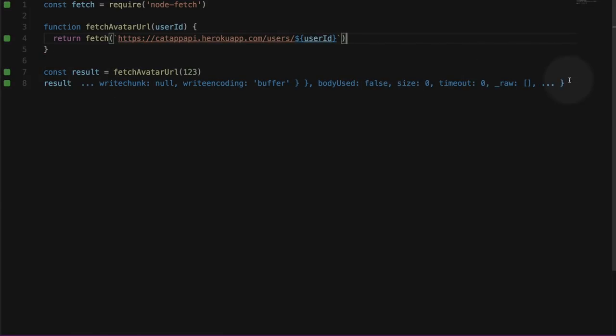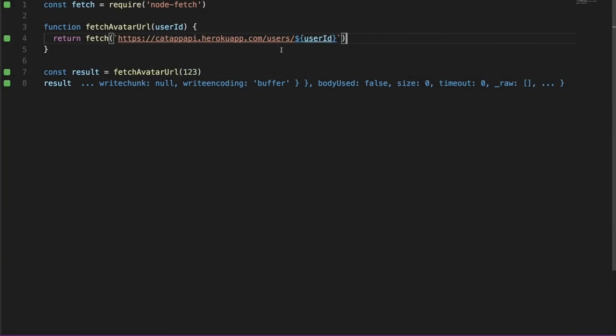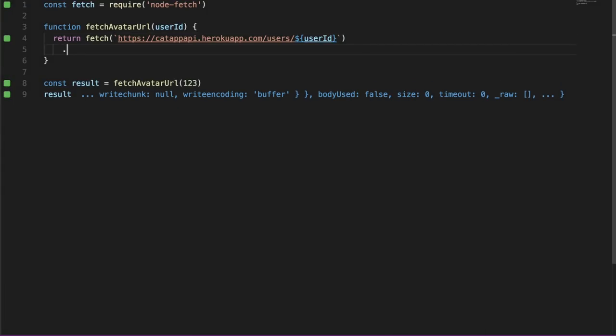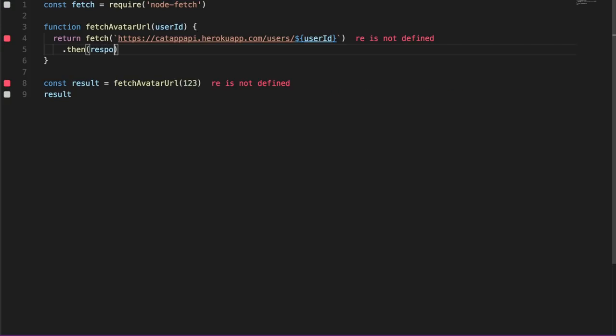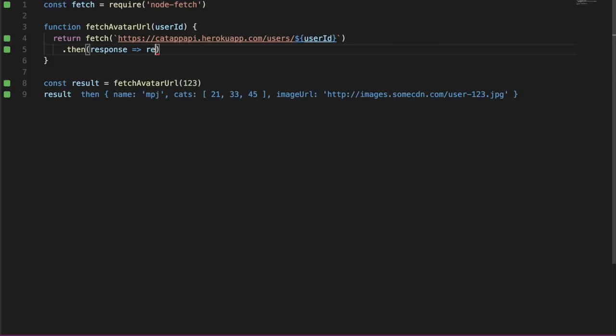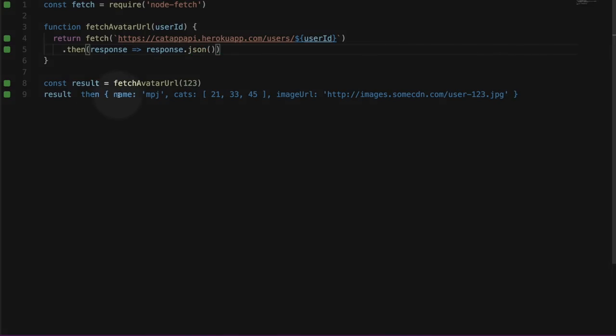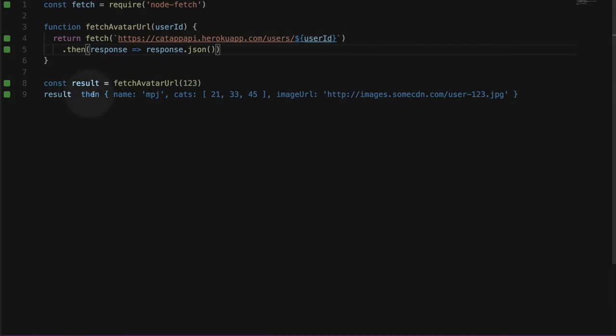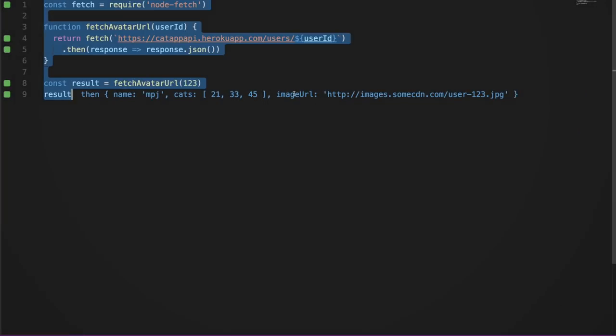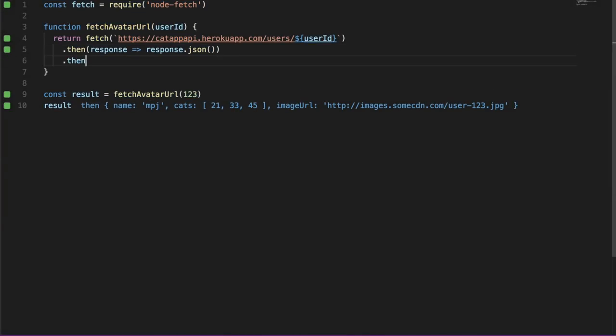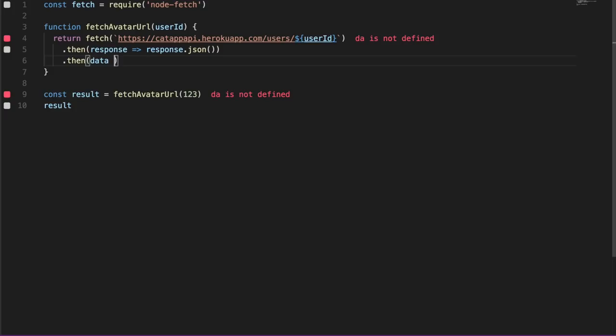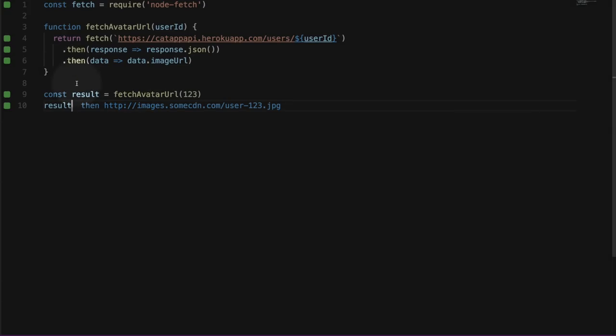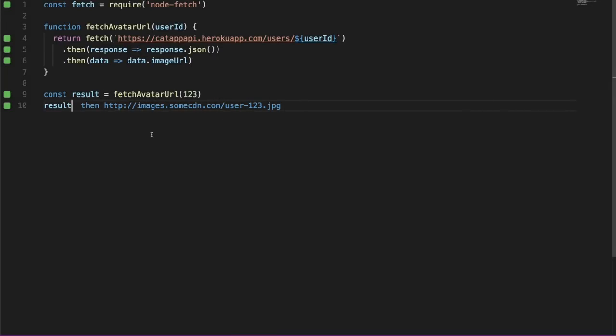As you see here, we get some garble. That is because fetch is returning a promise, which will eventually resolve to a response. So we'll call then on the promise and we will pass it a function that will take the resolved response. And we will call .json on it. This parses the response as JSON. So now we see that result is a promise that resolves into this JSON thingy here. But we don't want all this. We are just interested in the image URI here.